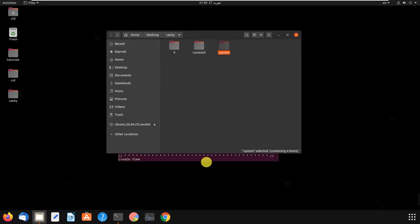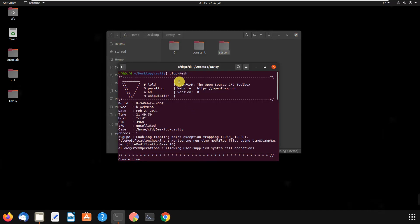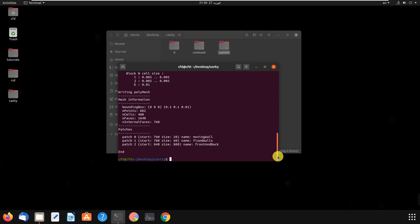You can create your geometry and mesh in other software like ANSYS or Hypermesh and then export it to OpenFOAM. For those cases, you have to write other commands. I had a video about how to import mesh files from ANSYS. I will put a link at the top of the screen so you can learn a bit more.